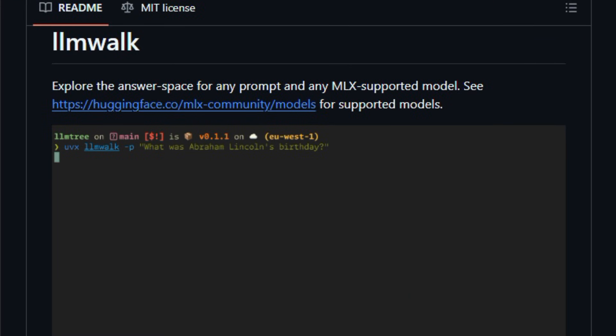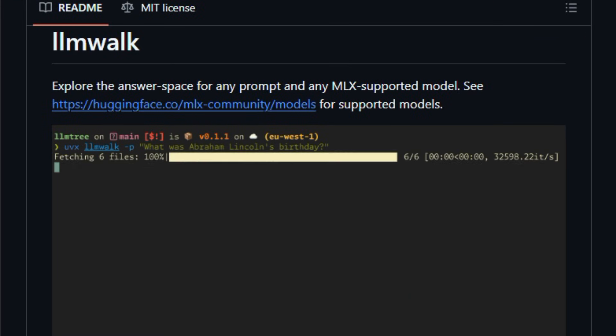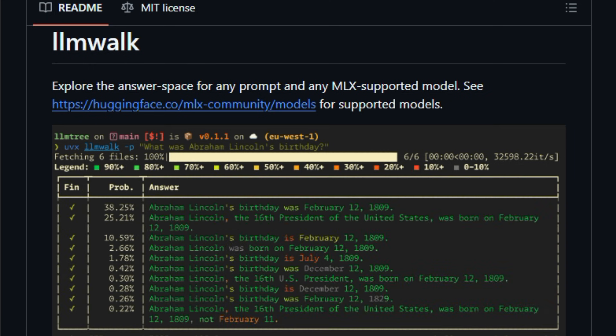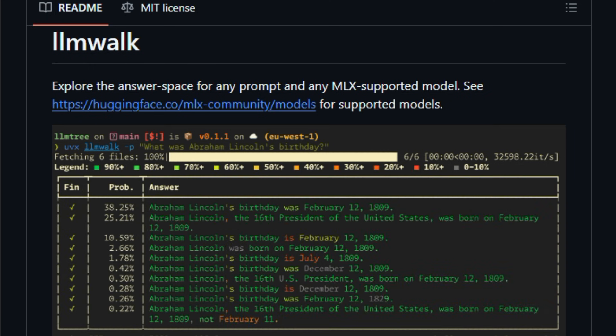And walks the tree of possibilities to find and rank the most probable answers, stopping once it finds a set number of complete branches.